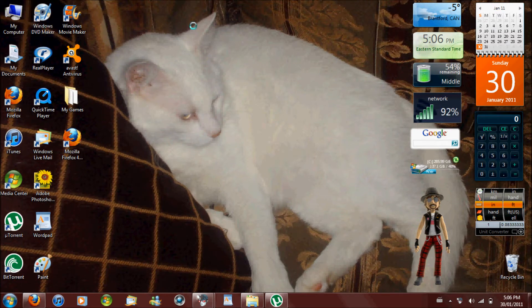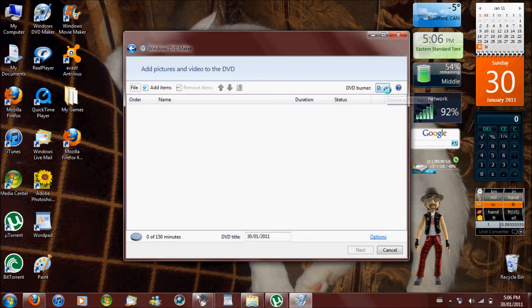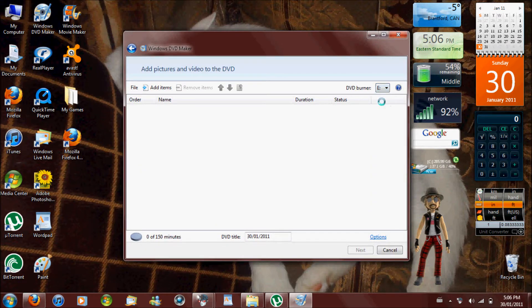Okay, you click on Windows DVD Maker. You click what drive your burner is in. I'm going to click E because that's where mine is.